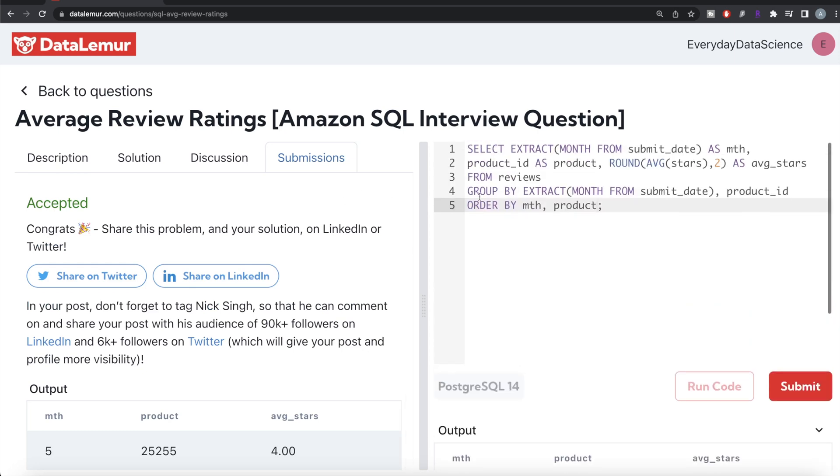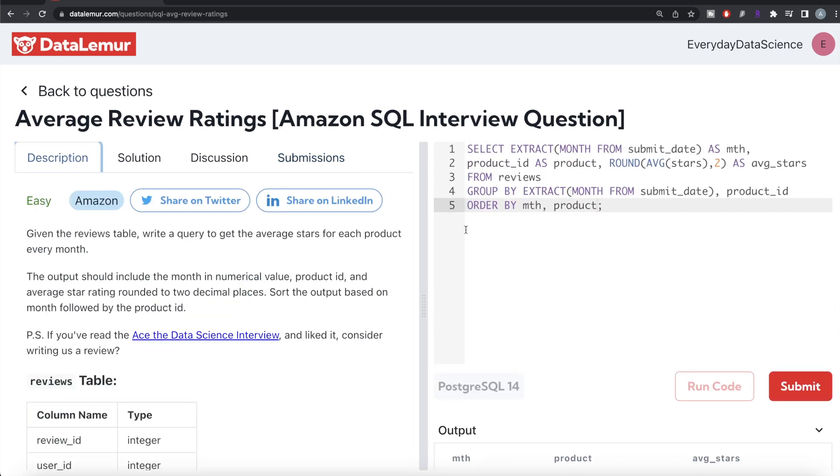Again, not a very difficult question. All we had to do was from this table called reviews, we extracted the month part in numerical value from the submit date column. We grouped by that followed by the product ID. We returned those aliased, whatever was required in the output and then calculated the average rounded it to two decimal places and then ordered by month and product in ascending order. So this is how we do it.